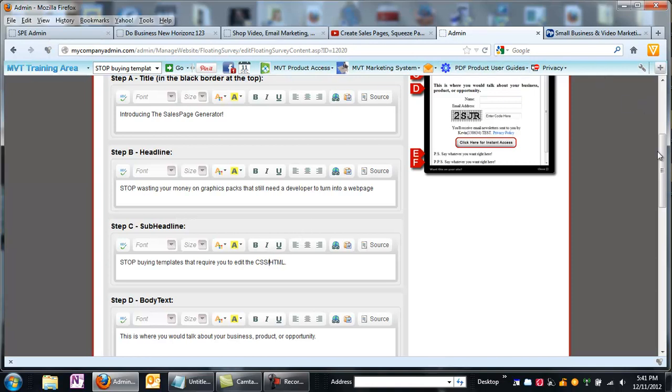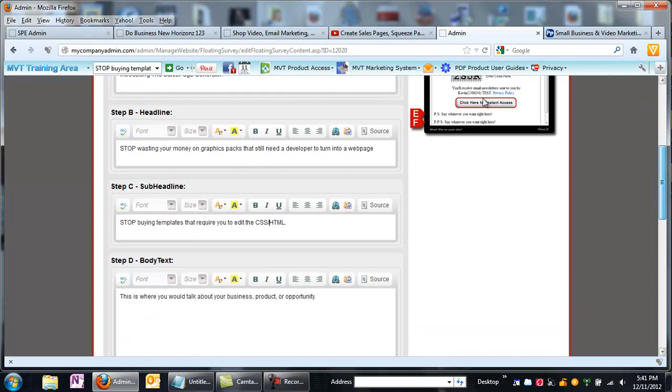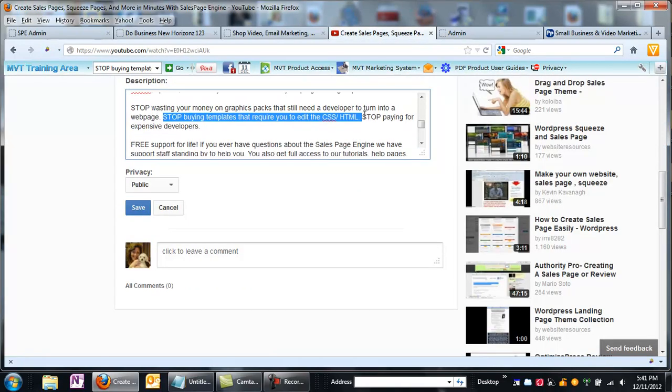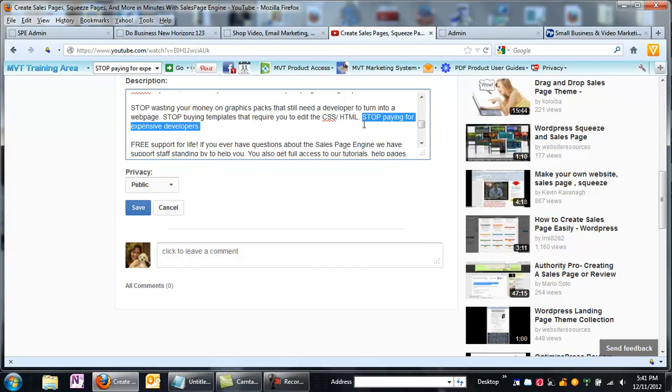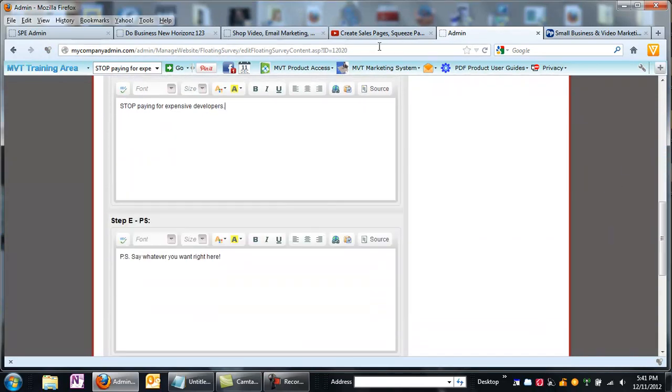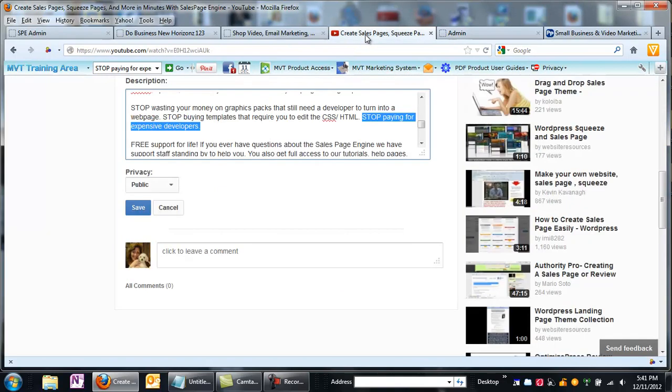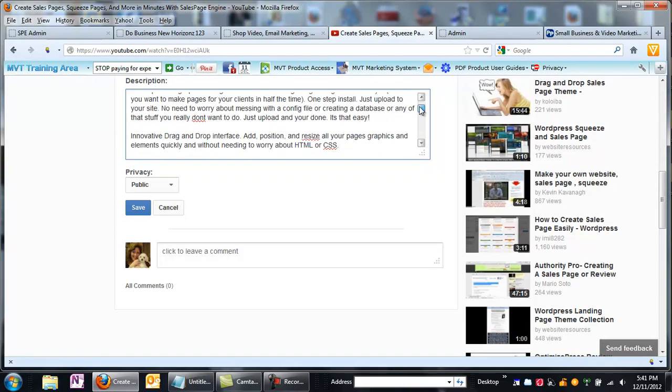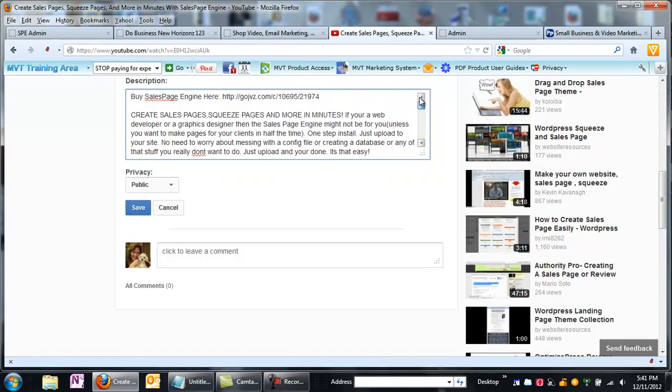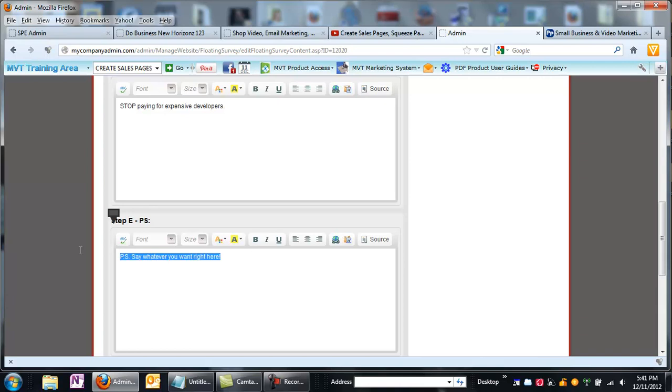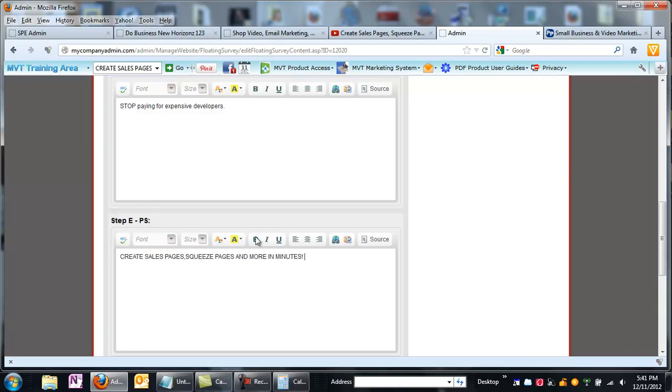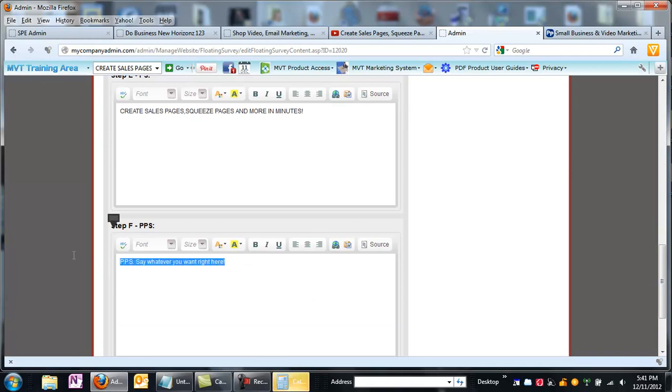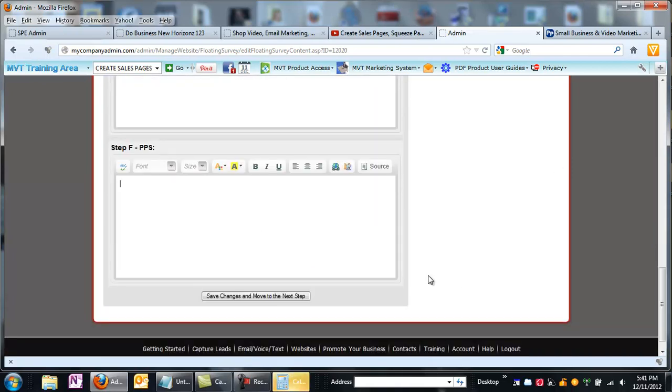And then the last thing for the body text, I'm going to take that last sentence. I can change this at any time, I'm just doing this on the fly. Stop paying for expensive developers. So I'm going to come down here, and under PS, that's going to show up underneath the survey. I'm going to repeat what it is, which is create sales pages, squeeze pages, and more in minutes. I don't think I'm going to use a PPS for this one. So I'm going to hit Save Changes, and move to the next step.